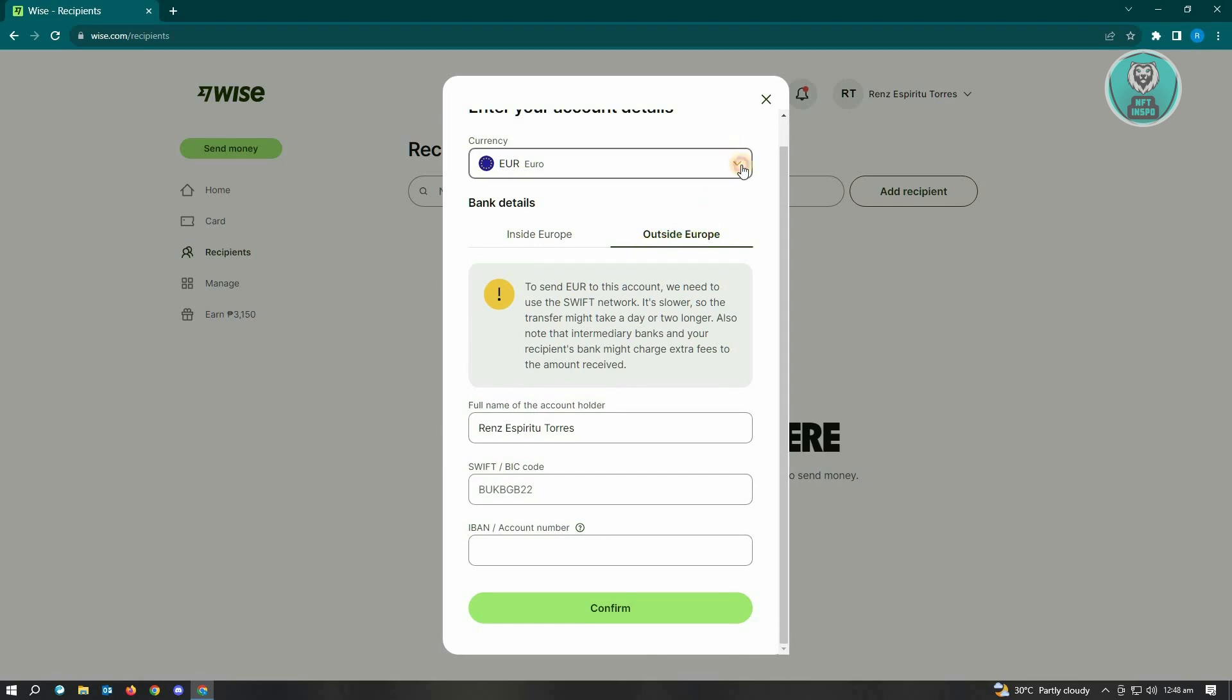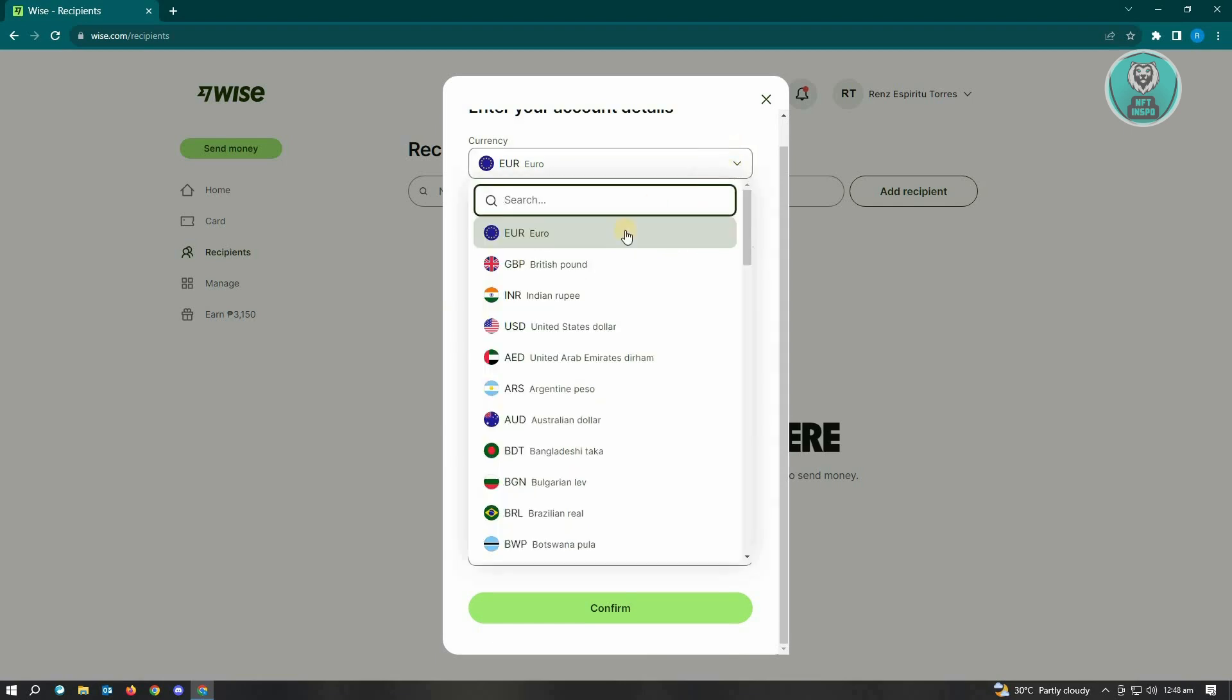You can change your currency here. Remember, depending on the country you're transferring to, the required details for adding a recipient will be different.